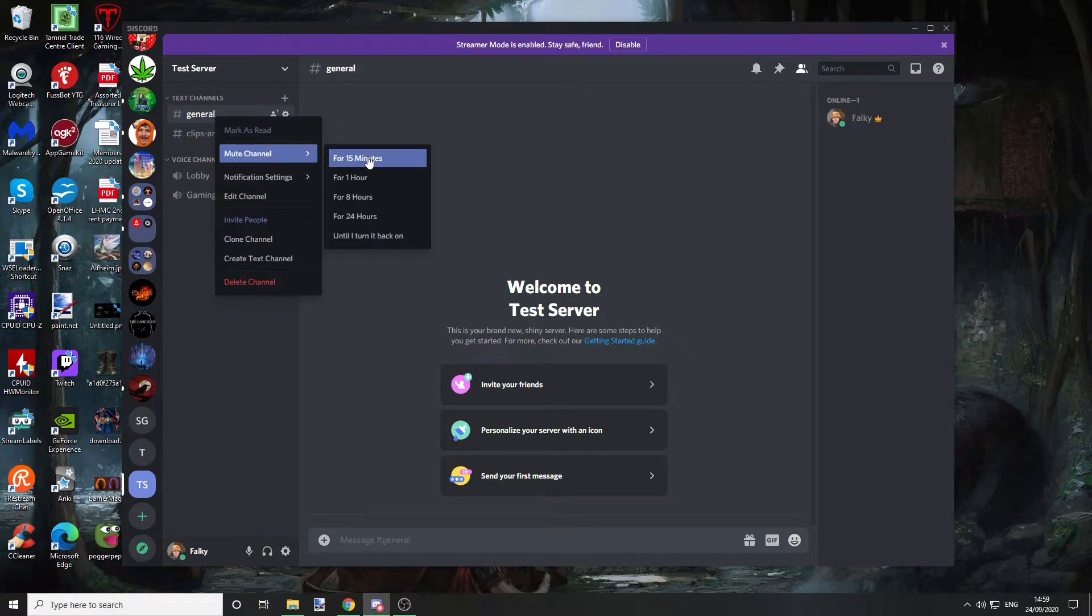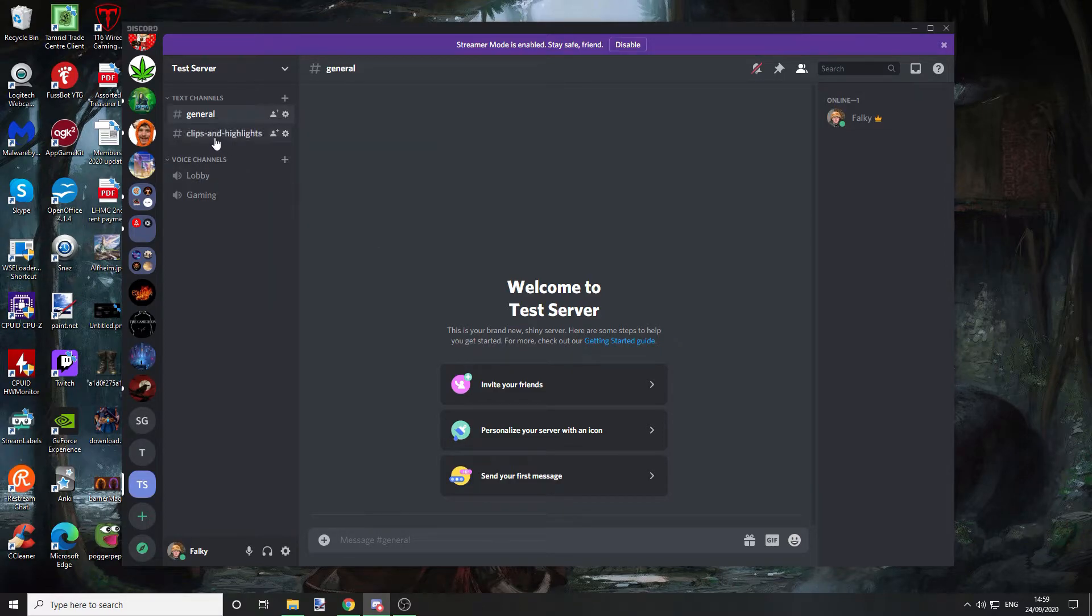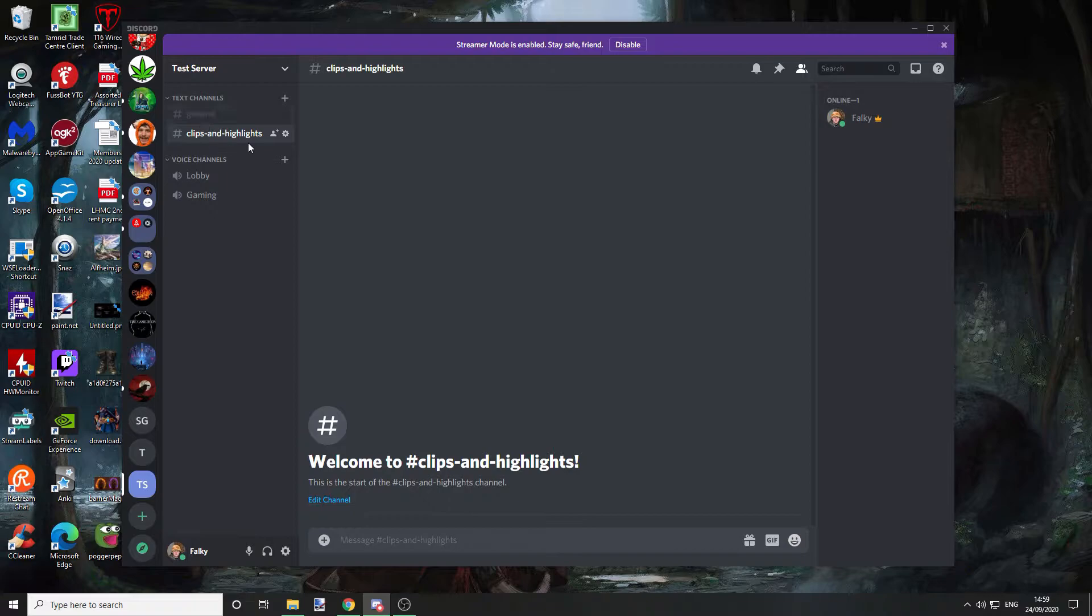Then you've got an option to mute it for 15 minutes, an hour, 8 hours, 24 hours, or until you turn it back on. Just do that, and that will mute the channel. It will grey out as you can see.